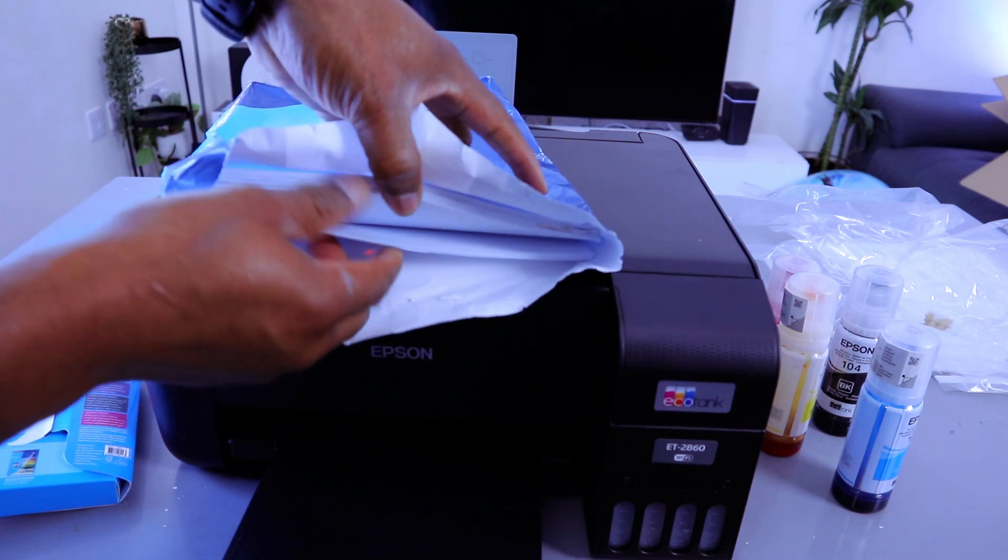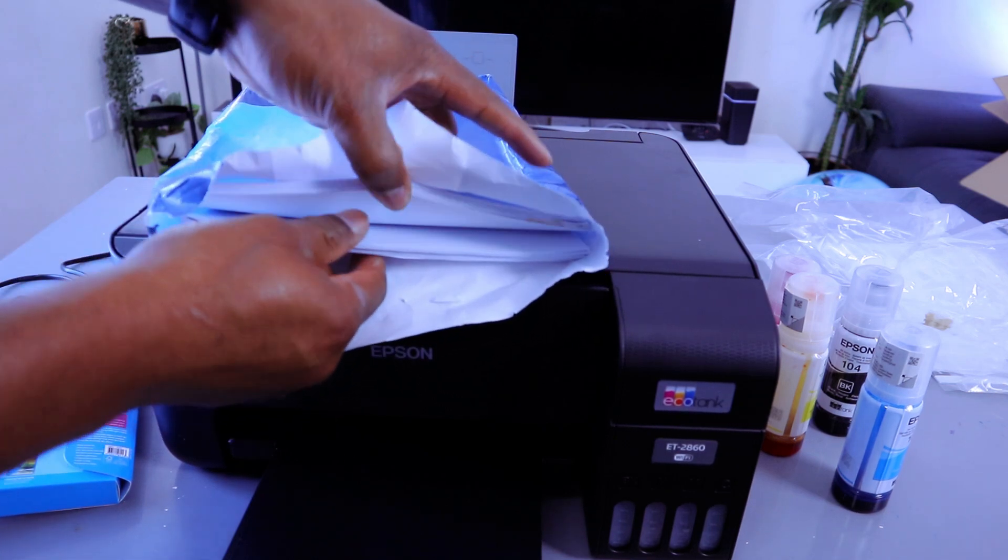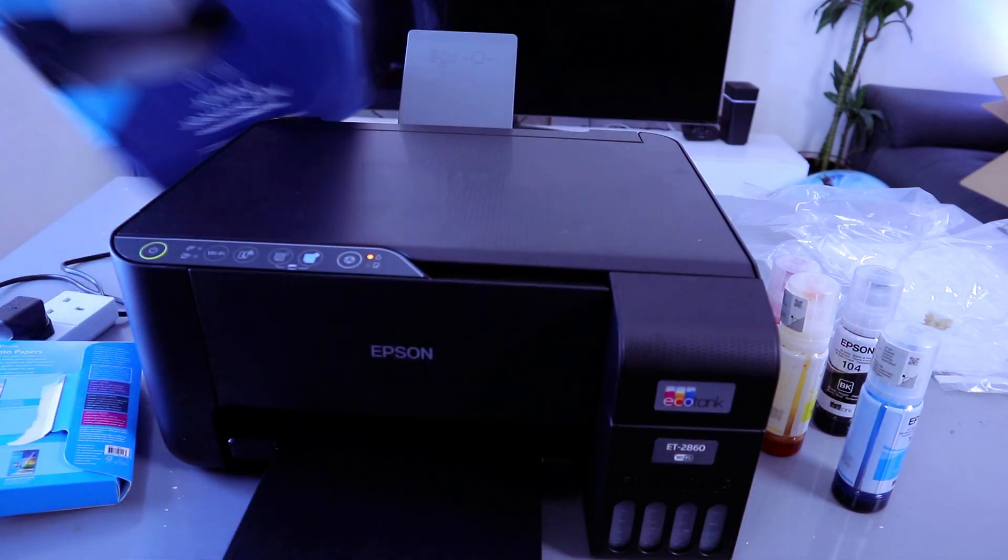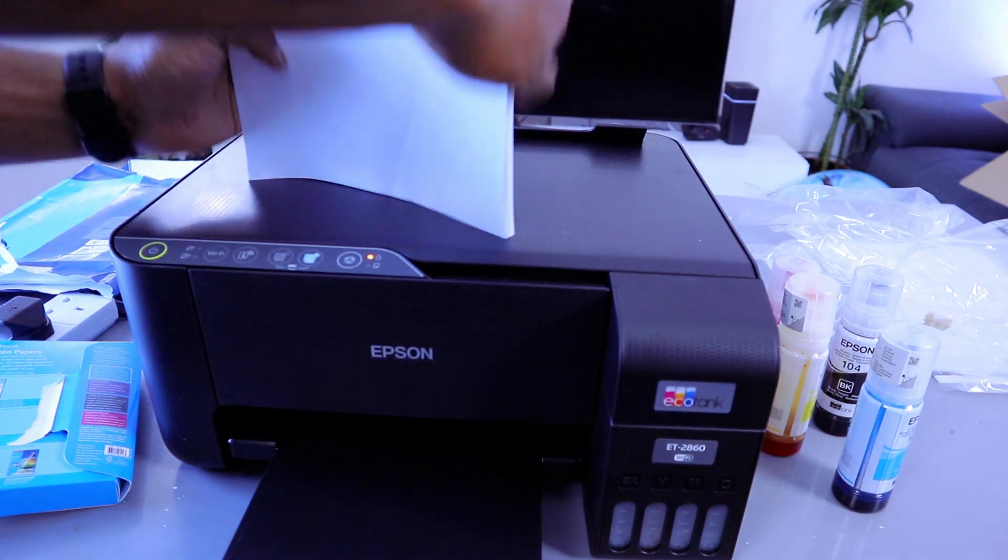So to load the paper I just need to take a decent amount. You can load up to 100 sheets of paper. So go at the back.